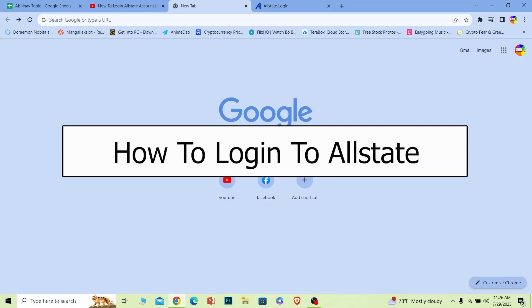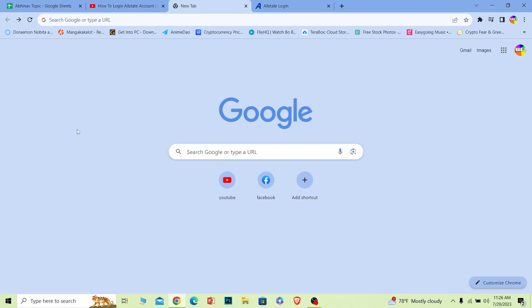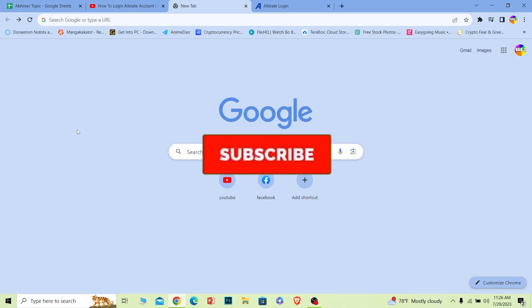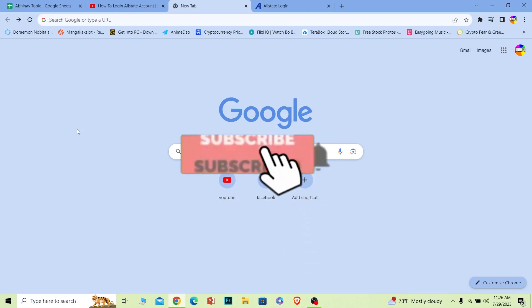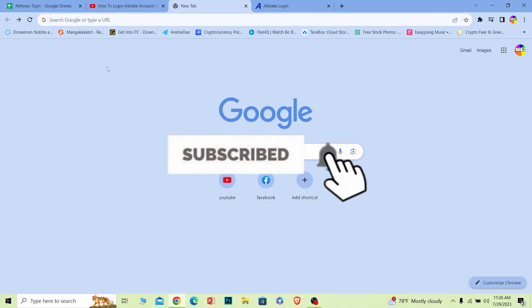Welcome to our channel One to Step. In today's video I will teach you guys how you can log into your Allstate account. It's pretty simple, so follow the steps. And before I show you the steps, if you guys are new to our channel One to Step, hit that subscribe button.